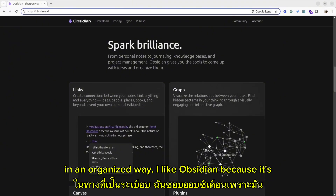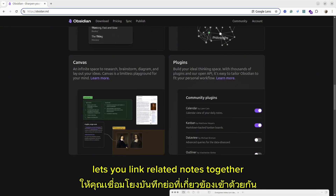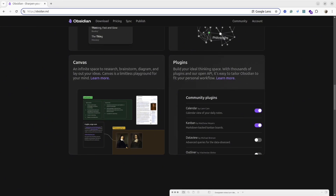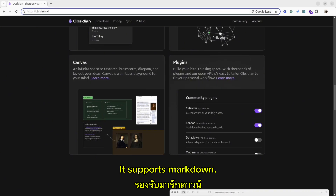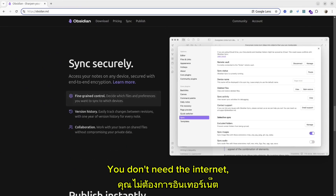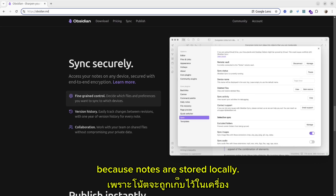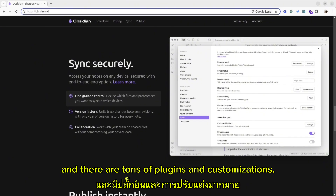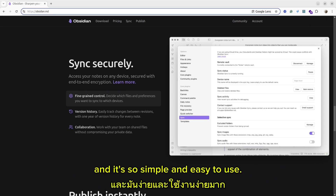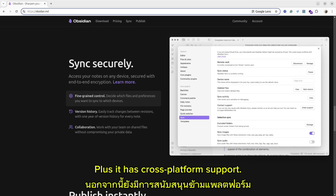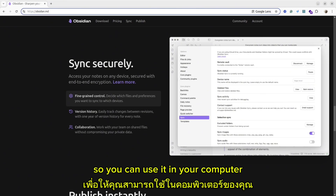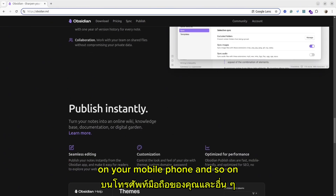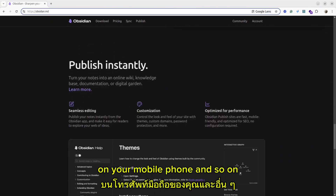I like Obsidian because it lets you link related notes together. It supports Markdown. You don't need the internet because notes are stored locally. And there are tons of plugins and customizations. And it's so simple and easy to use. Plus, it has cross-platform support, so you can use it on your computer, on your mobile phone, and so on.